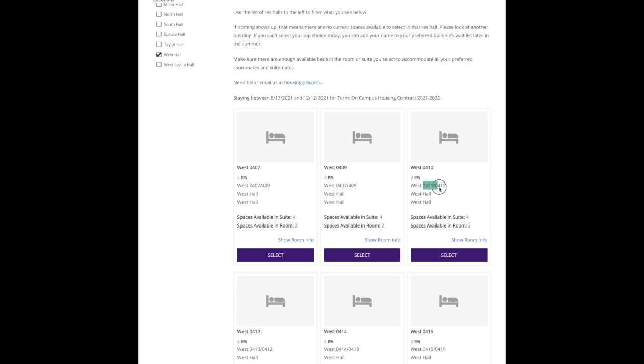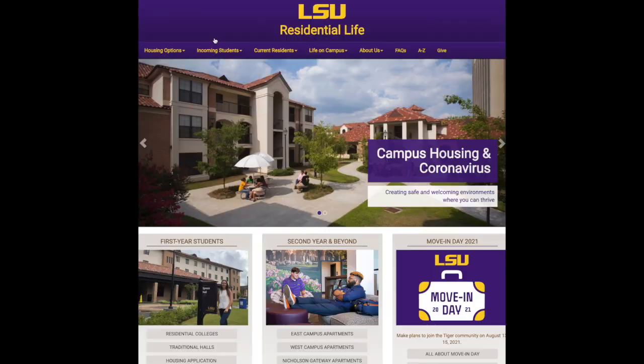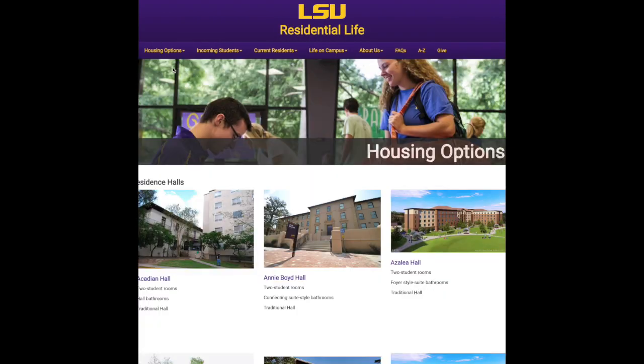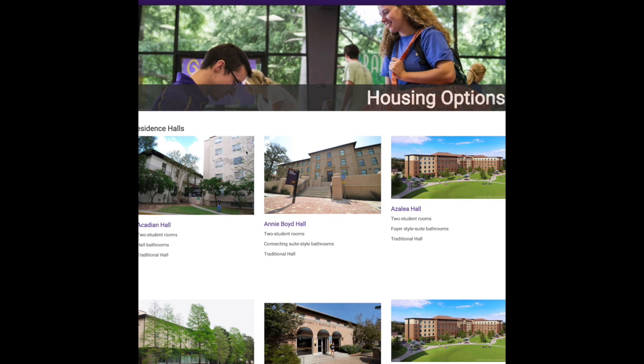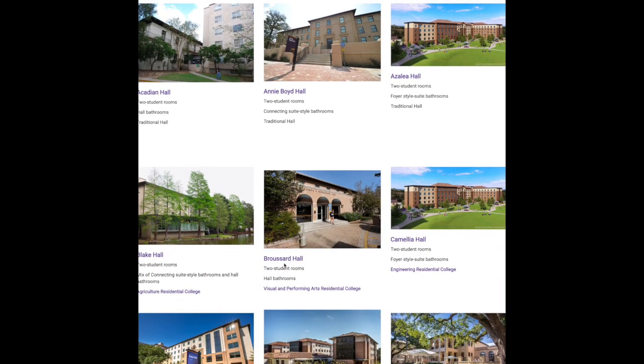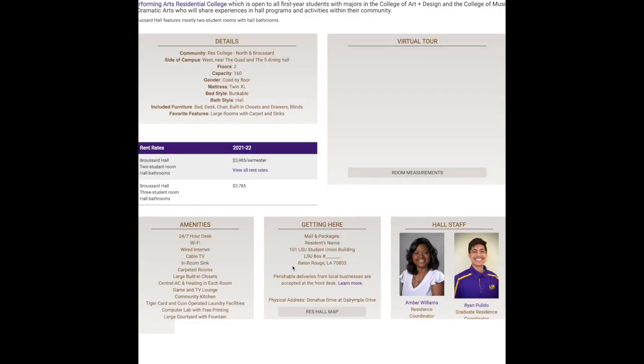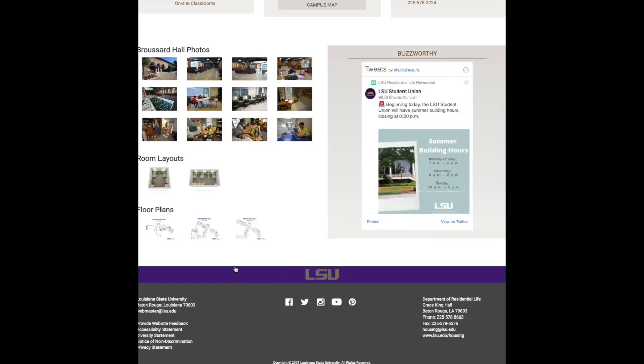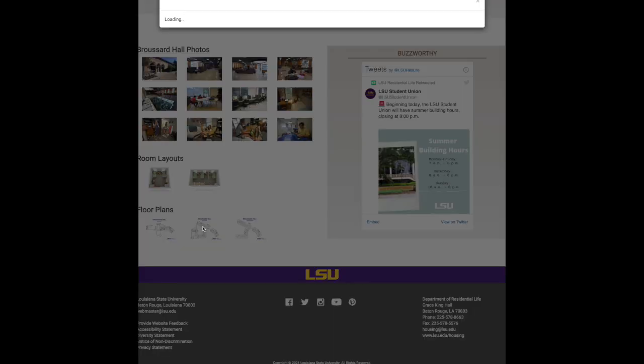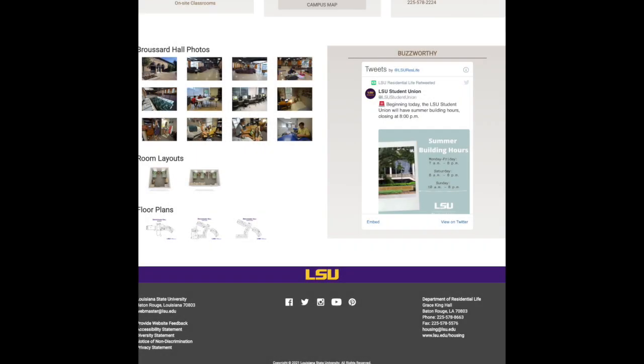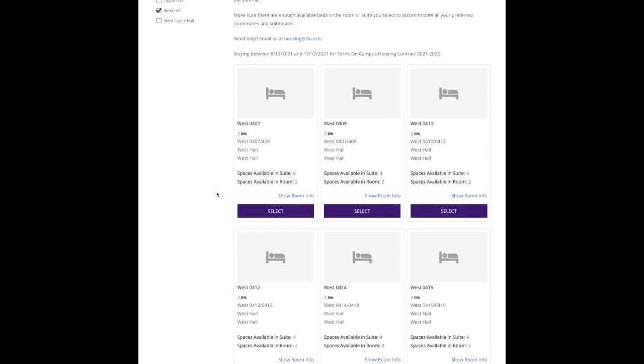You can also go to the Res Life website and look at all the halls and see floor plans if you want to double-check where those room locations are. This is an example of Broussard, and you can see all the room numbers, so that's a good thing to do beforehand just to make sure you know what you're interested in living.